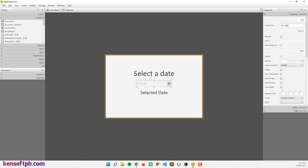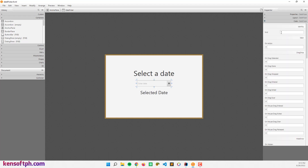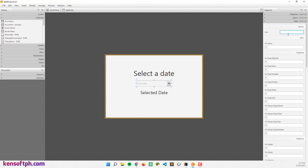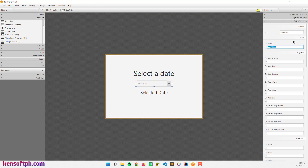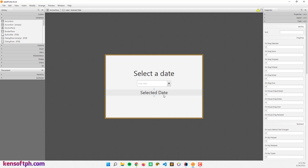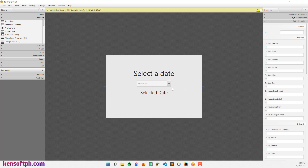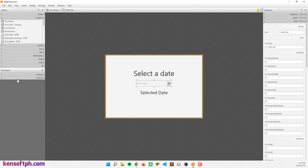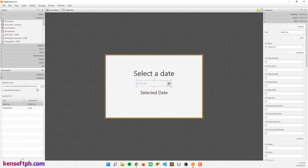Now let's go to the fx:id section and set the fx:id for the DatePicker, and also set the onAction event. Then let's go to the selected date label and set its fx:id to selectedDate as well. Let's also verify that the controller has been assigned.